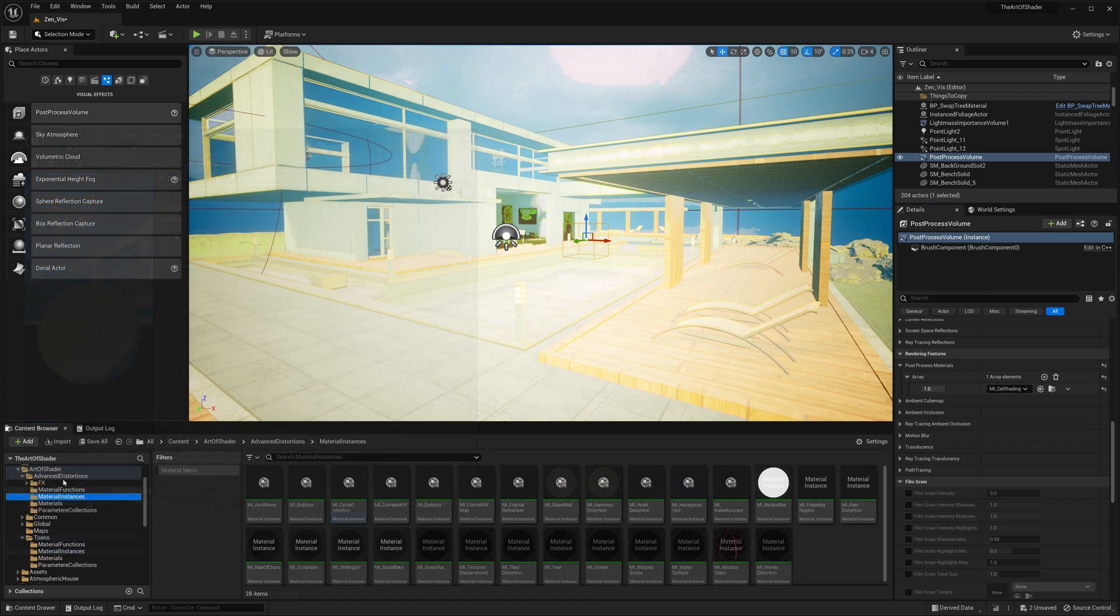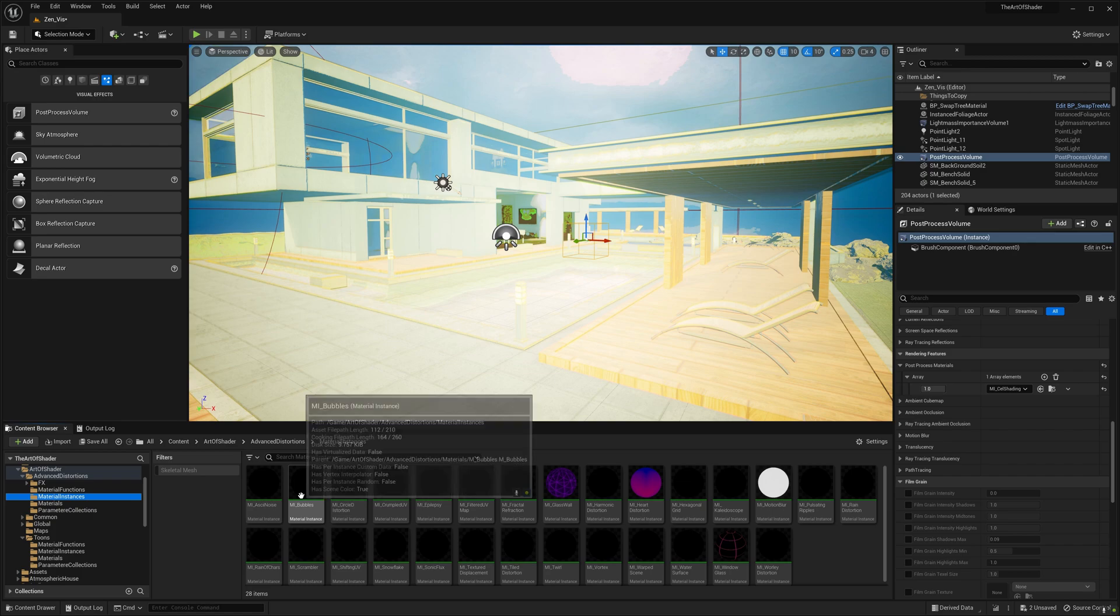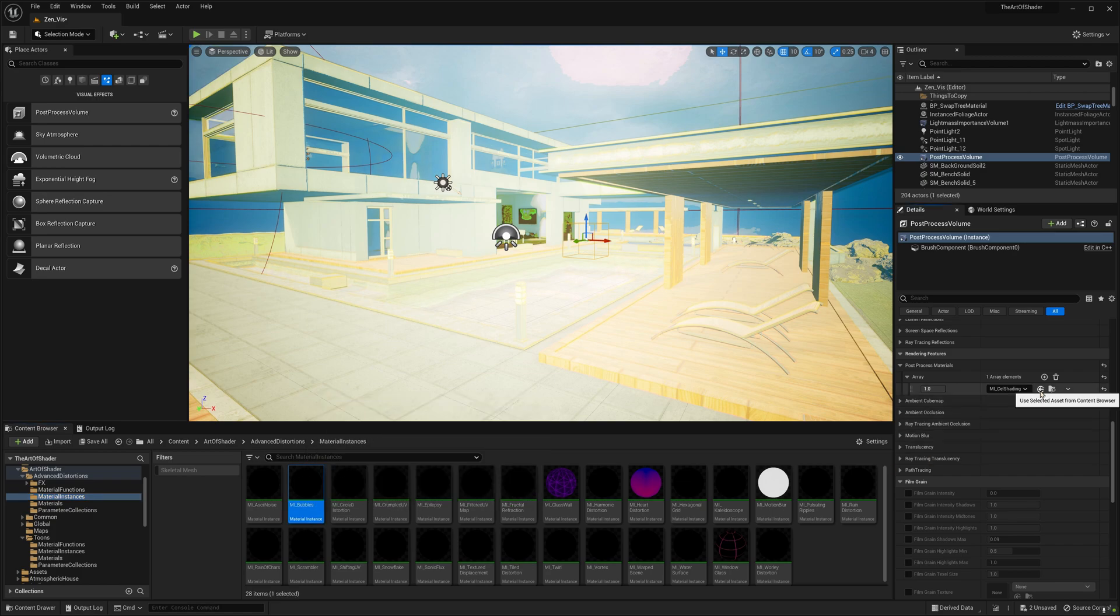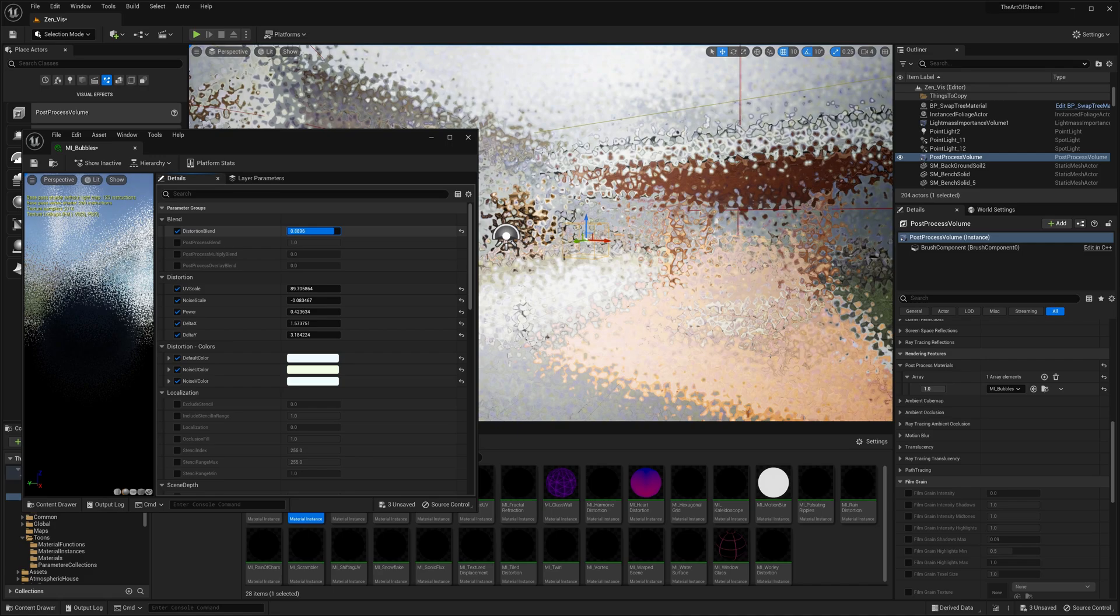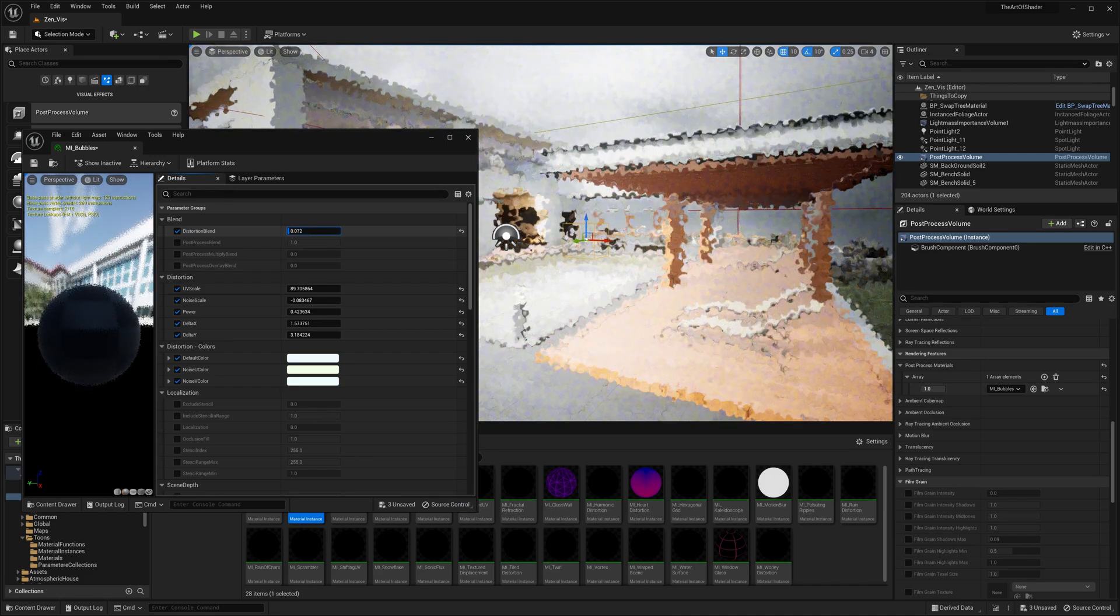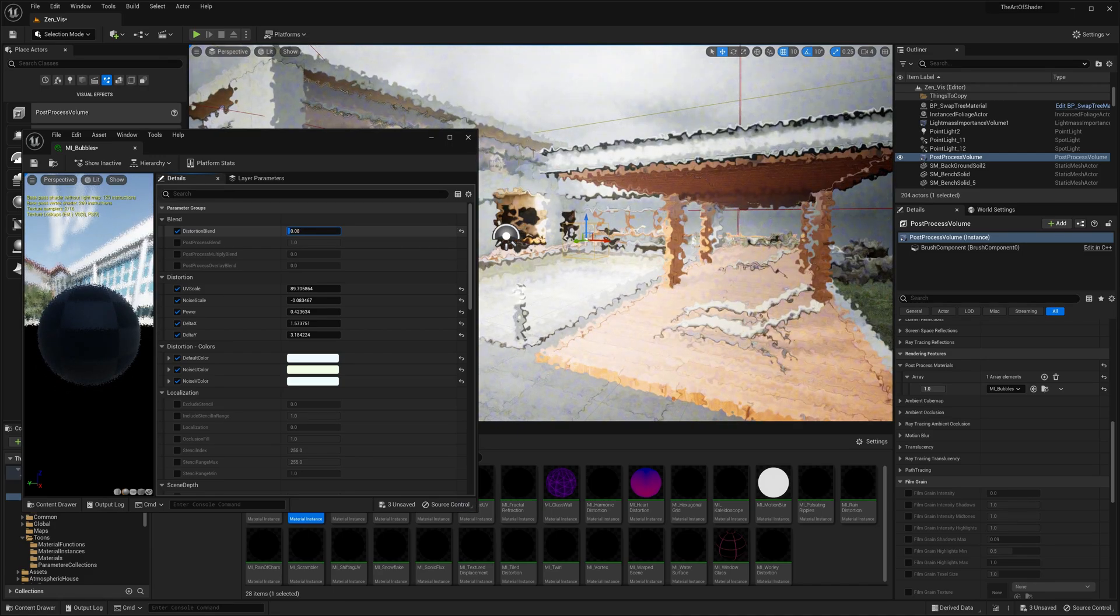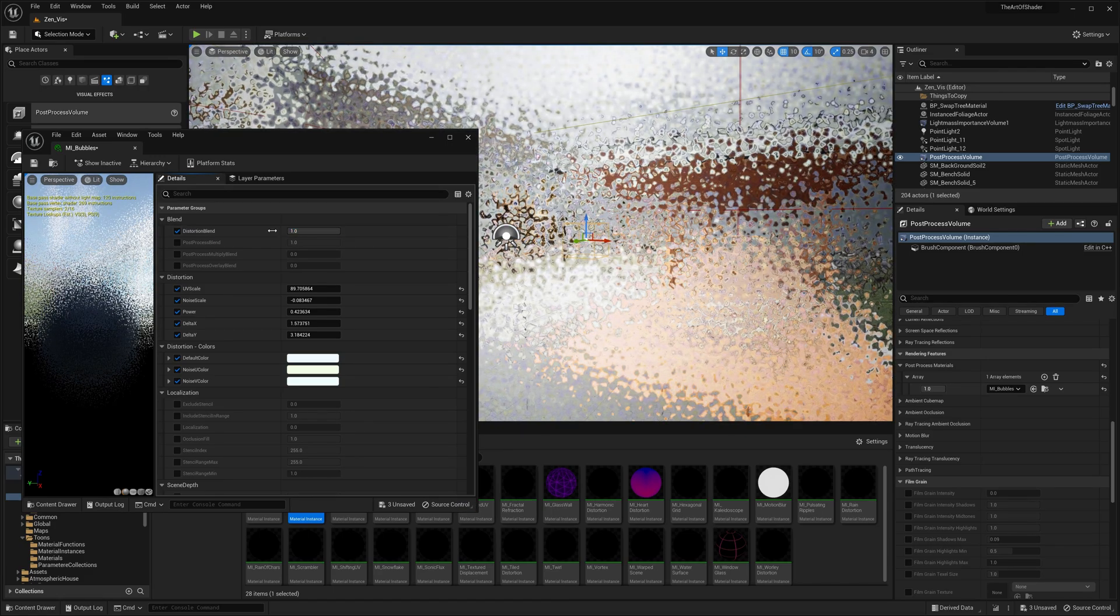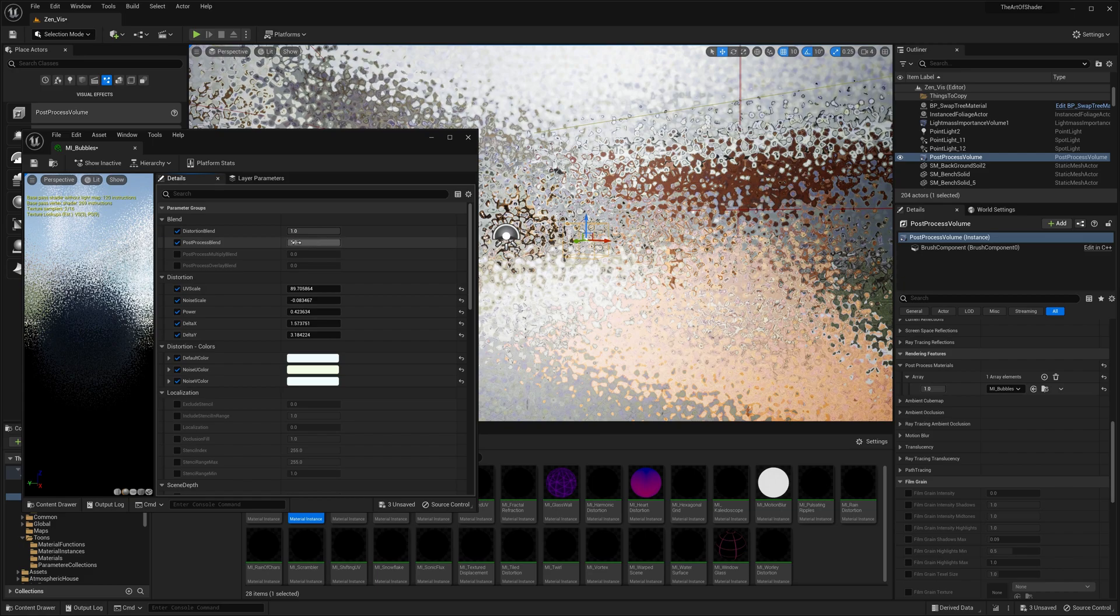Also, if you have purchased one of the distortion packs, you will find this additional parameter called distortion blend, which would blend between the original UV and the distorted UV, allowing you to tone down the effect of the distortion.